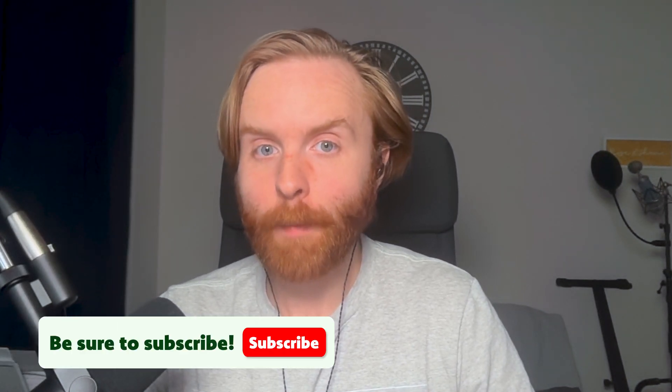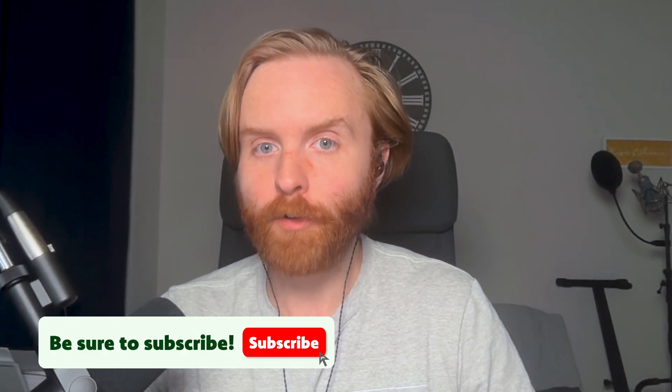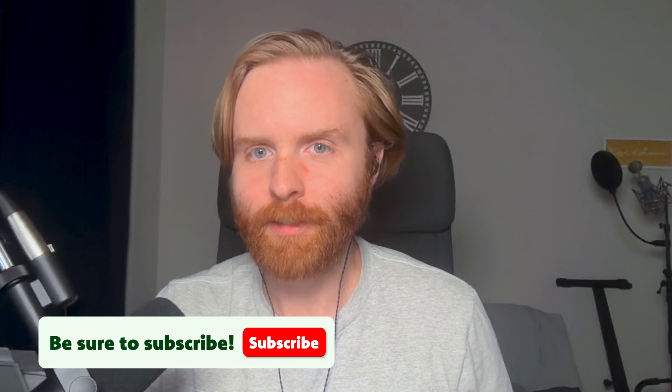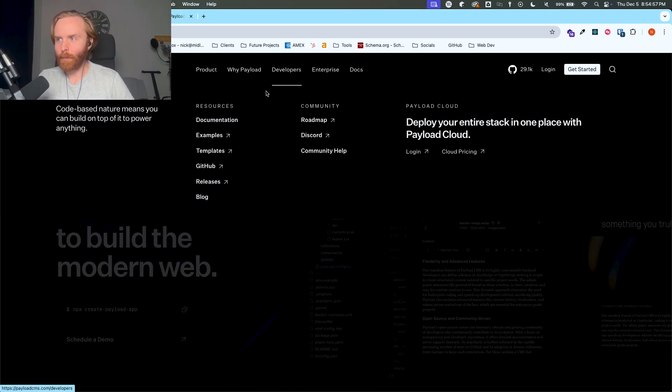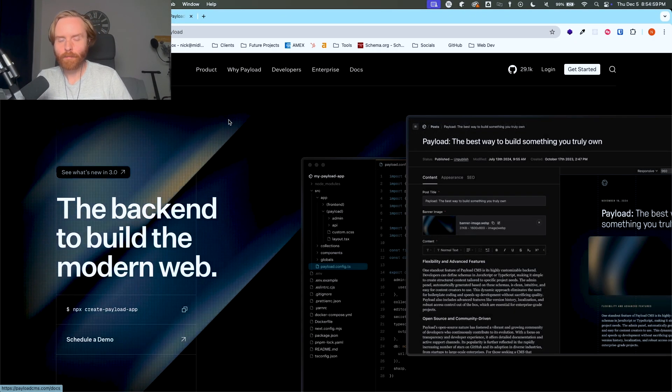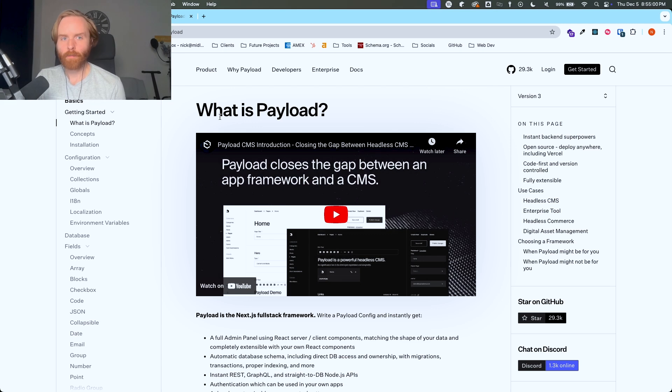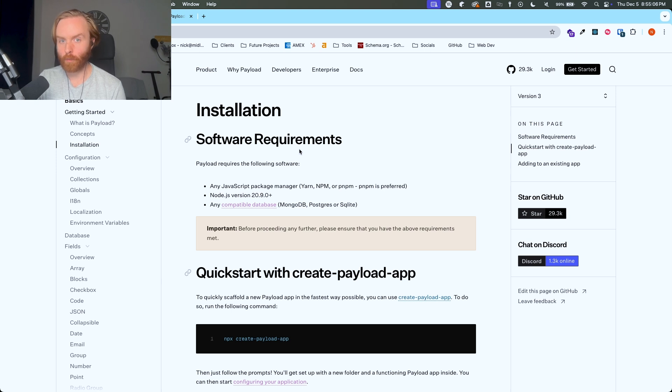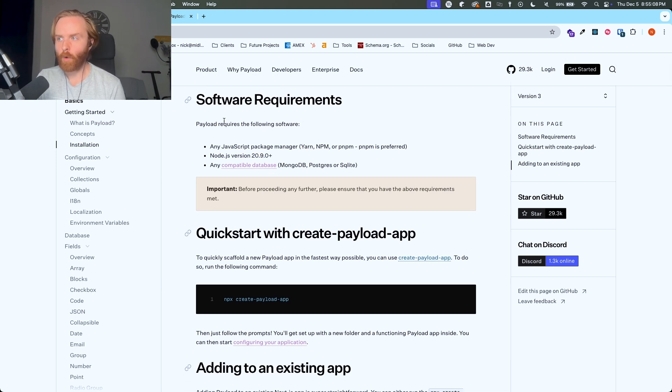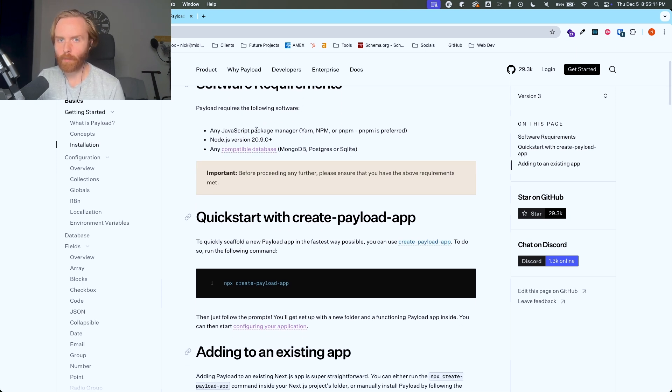What's up everyone? In this video we're going to talk about how to get started with PayloadCMS, but before we get started don't forget to subscribe and hit the bell for notifications. Now let's dive in. To get started with PayloadCMS you can go to their getting started guide in their documentation on their website. You'll go over here to developers documentation and then you can go down to installation. You'll need a couple of things before you get started with this. There's some required software in order to install Payload on your machine.